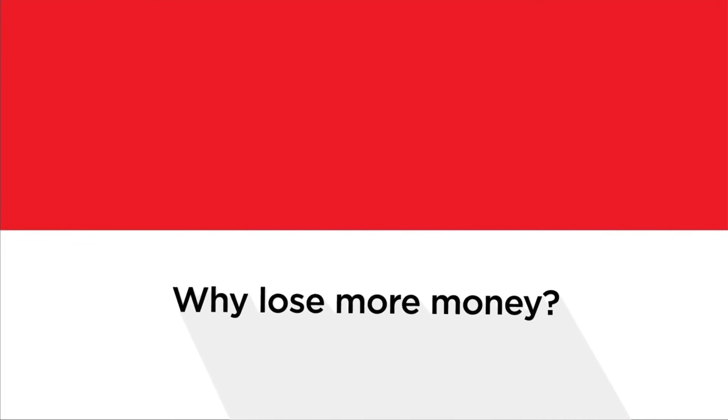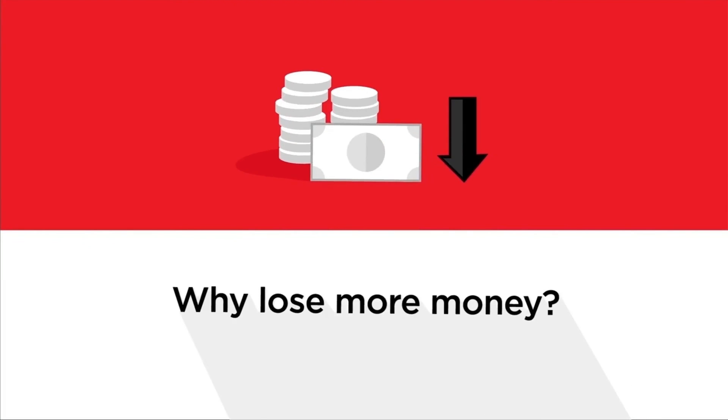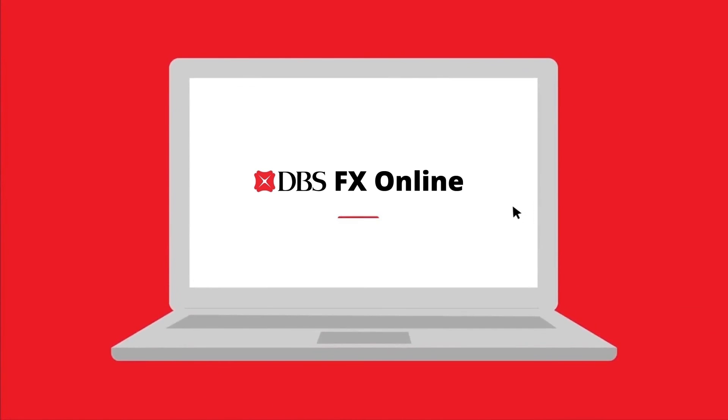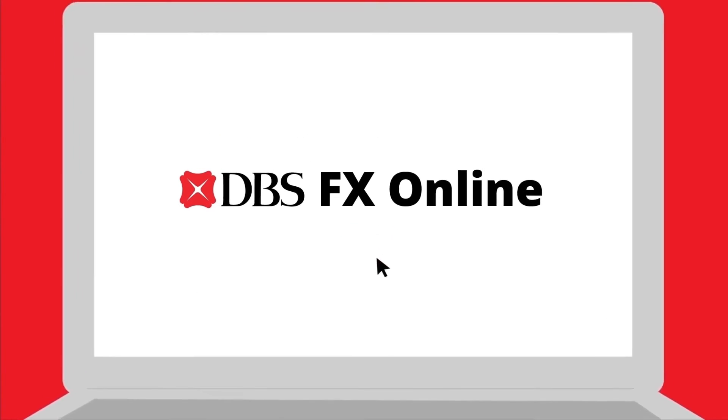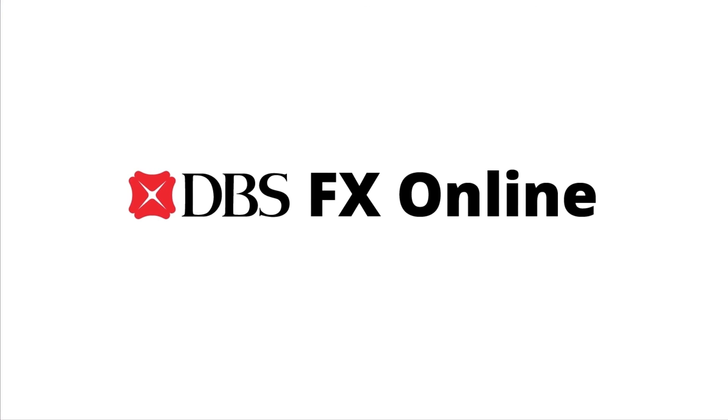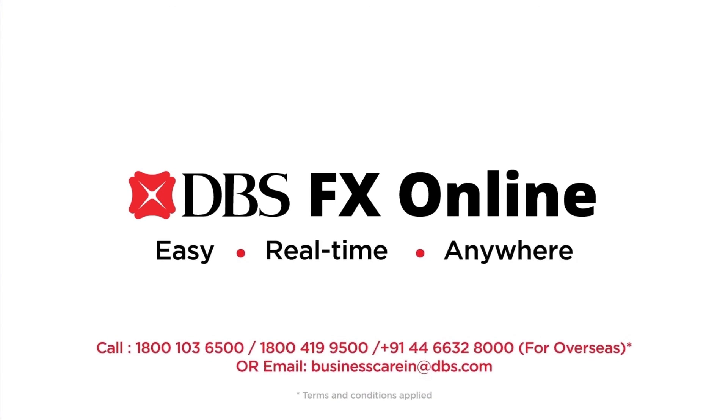So why lose more money? Sign up for DBS FX Online right away. DBS FX Online: Easy. Real-time. Anywhere.